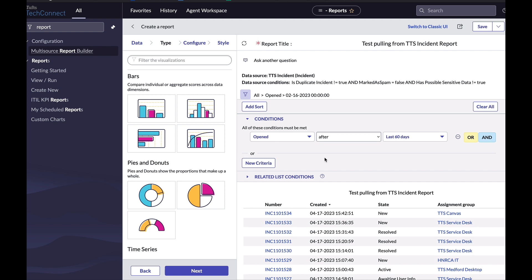So we're making a template that's our starting point to keep going from. And you don't have to be the one to have created this report as a data source. Not everyone has permissions to save a report as a data source. But for example, this report, TTS incident, is a report someone that's not me created, that's just available for me to use. Someone created this report, saved it as a data source, and made it available across TechConnect.